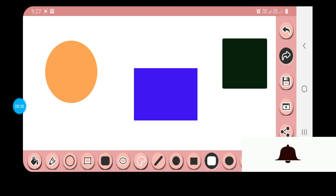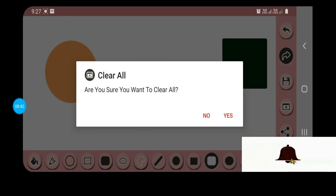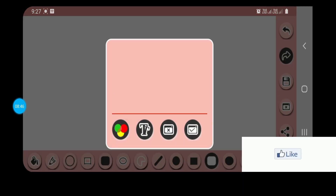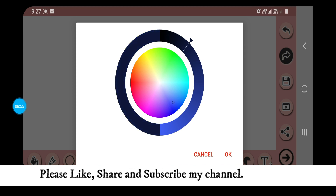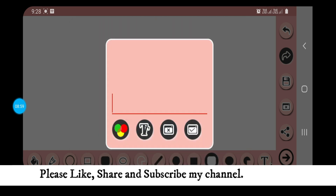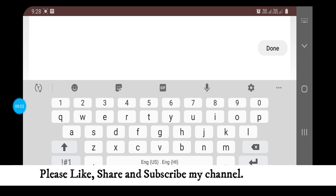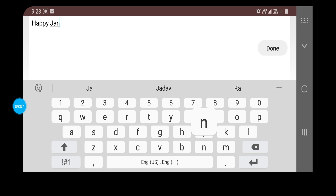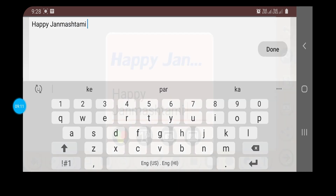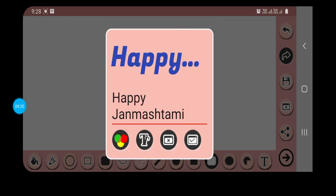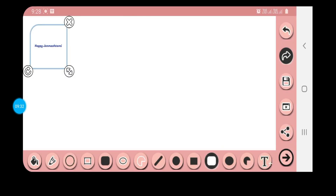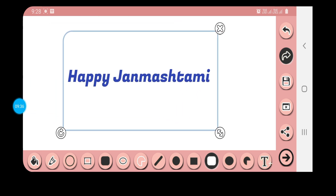Now we have the last option — Text. I'll clear it all and go to the text tool. If you want to write any text, please keep in mind that you have to select the color for the text first. I'm selecting the color and will start writing. I've written the text. Now I want to change the font — you can see the T option with different fonts available. One cross is to cancel and the other is to click OK. The text is now shown.